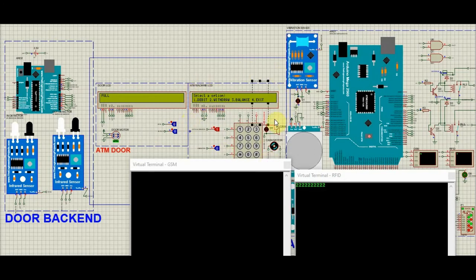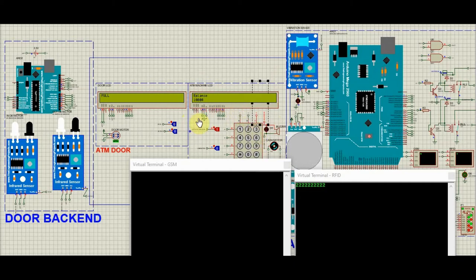In these four options, let's try the balance first. The balance in my account is Rs. 10,000. After a few seconds, it's again asked for the option.